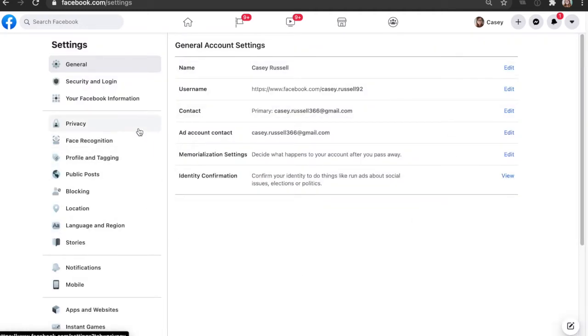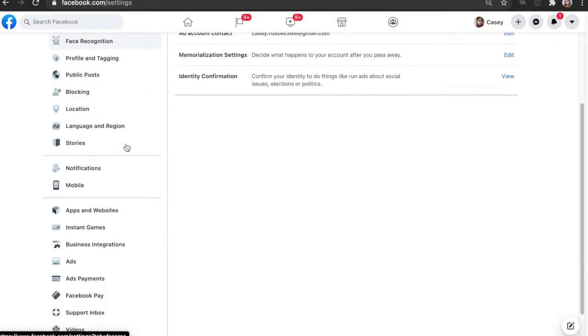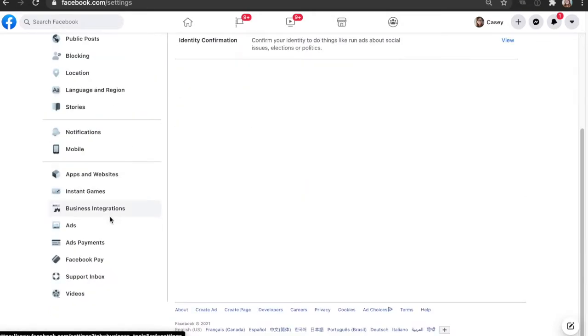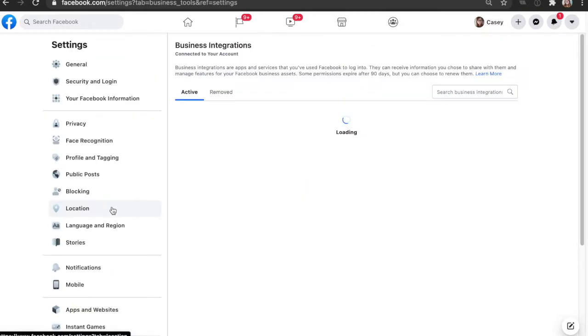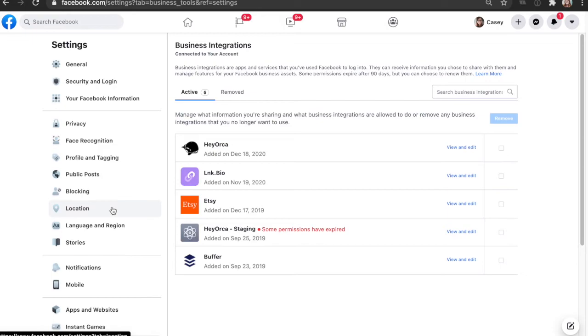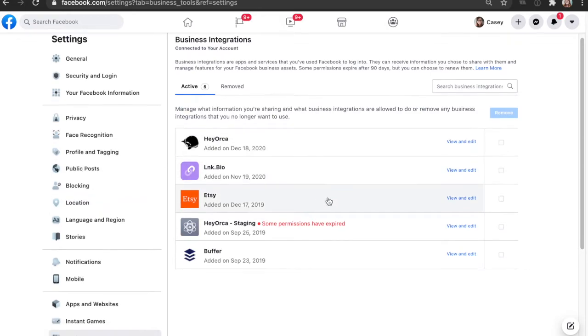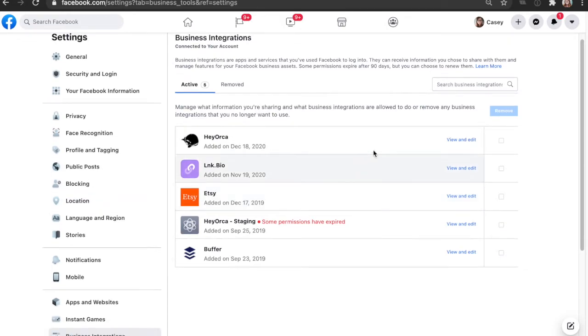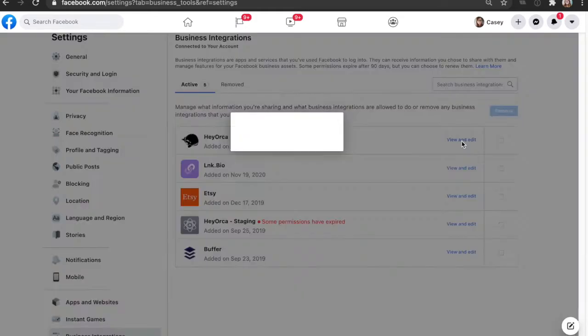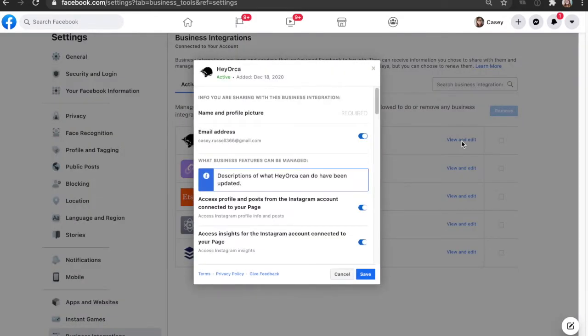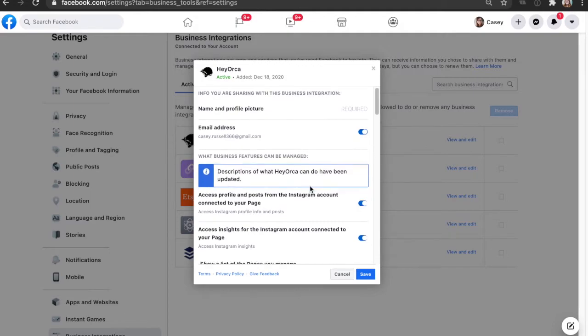This should allow you to view your settings on the left here. As you scroll down, we're going to click business integrations. You should see a section here for HeyOrca if you've linked your accounts to HeyOrca and Facebook. Click view and edit and this should bring up some of our business integration settings.